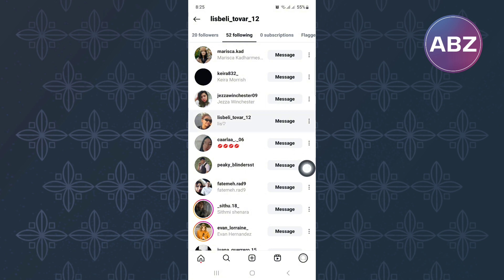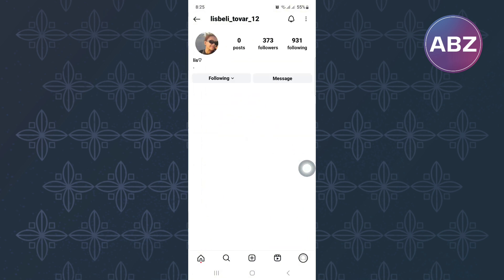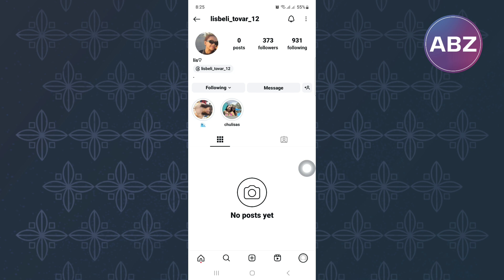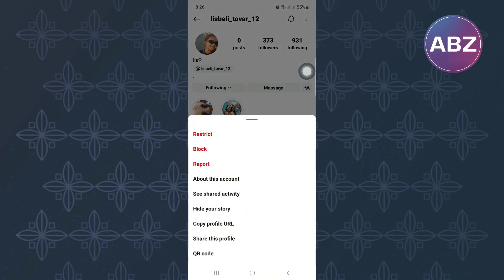Next, tap on the account name. You will land on the profile section of the person as you can see here. After that, proceed and tap on the profile settings icon of the user. It is found at the top right corner of the screen.